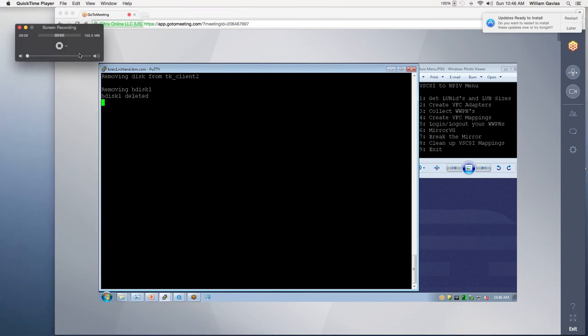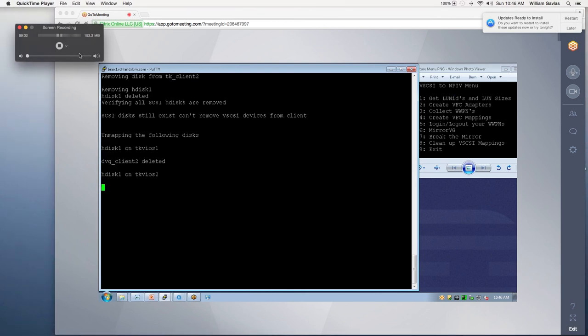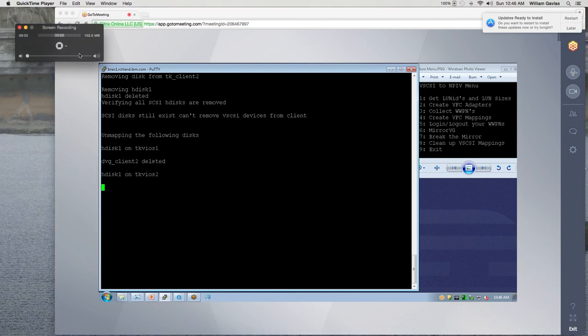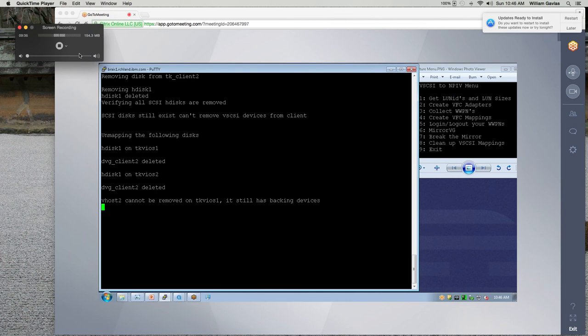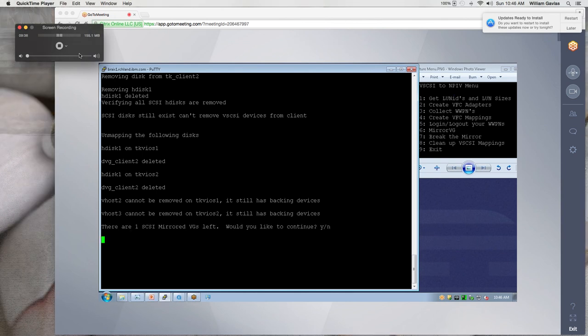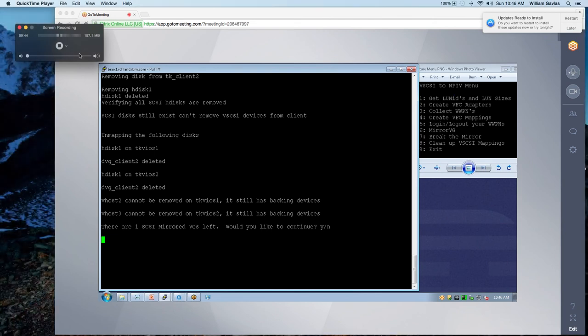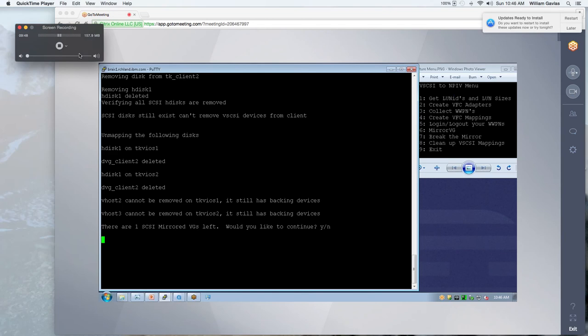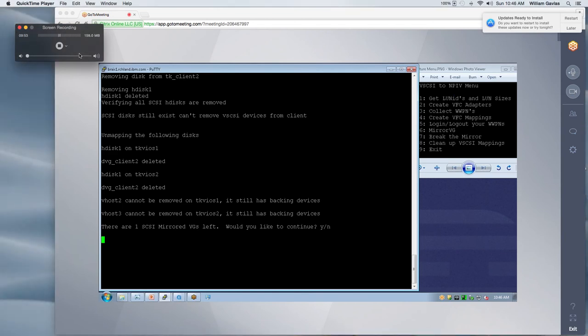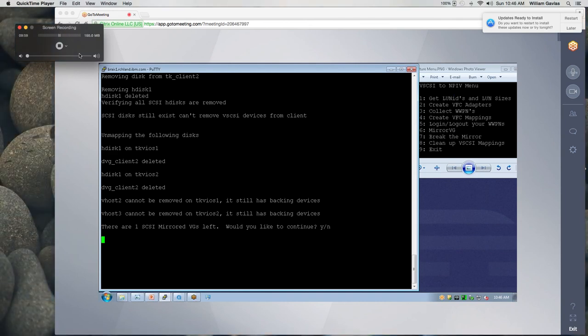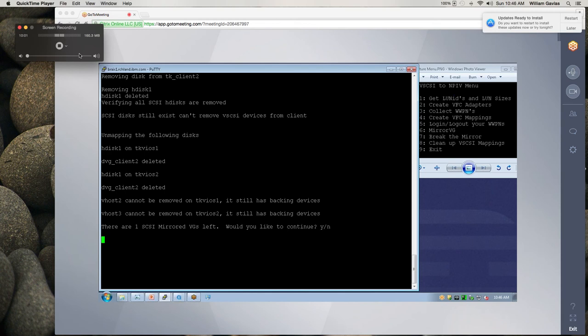And so what this is going to do is it's going to go out and try to clean up anything that it can that was just removed. So it's removing HDSC1, which was what our data VG was on on SCSI. And then it's going to go out to the VIO and it's going to remove the disk and the VHOST if it can. So our VHOST can't be removed because we have our other disk assigned to that VHOST. And so it's just letting us know that it still has backing devices and it can't remove it yet.